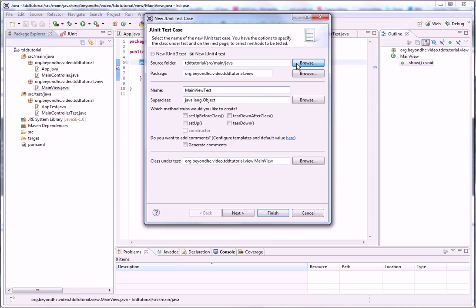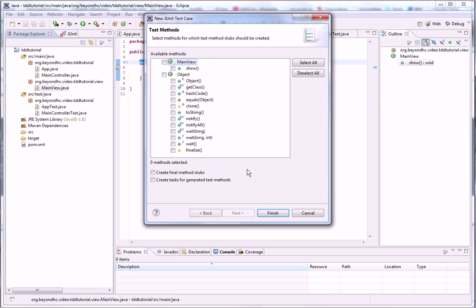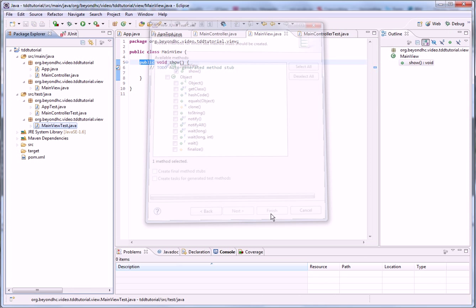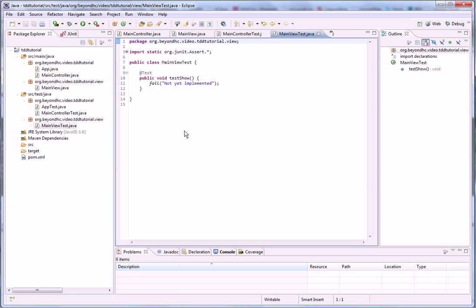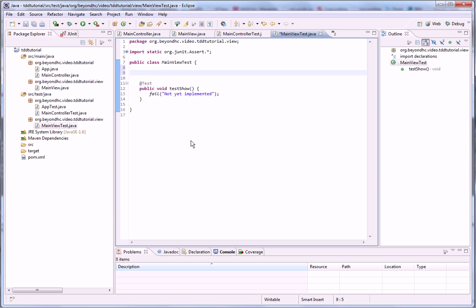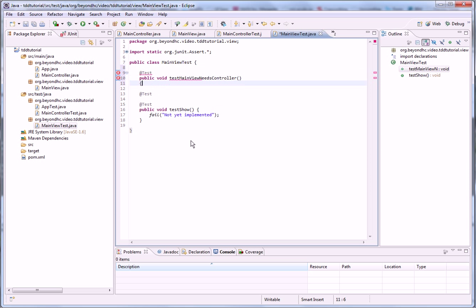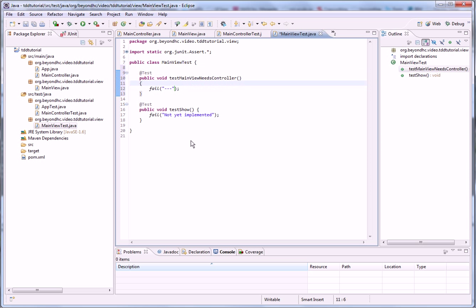Now we can work on this main view for a while. The main view should always have a reference to controller, so I'm just going to create a test to make sure that it really does.